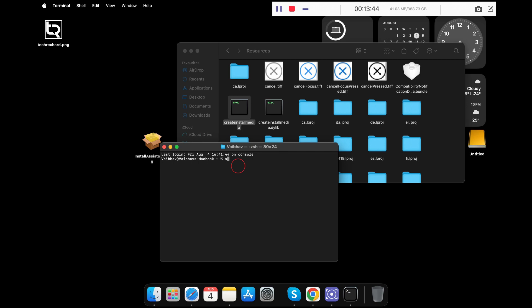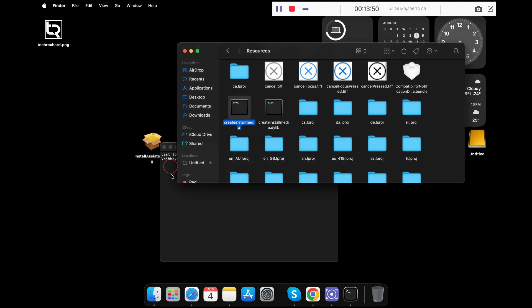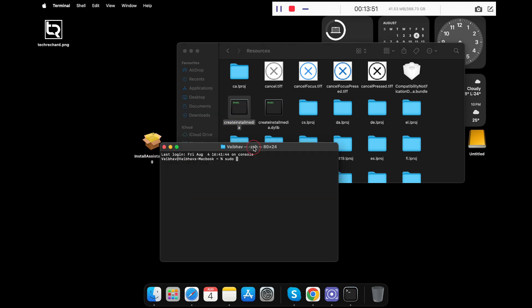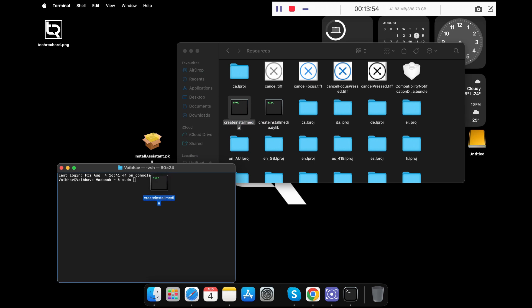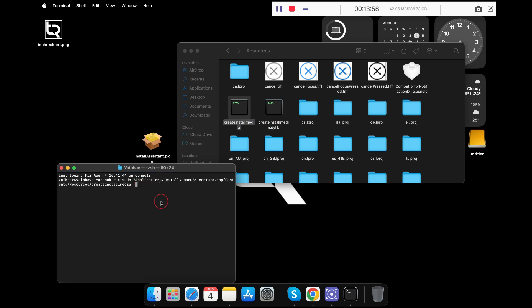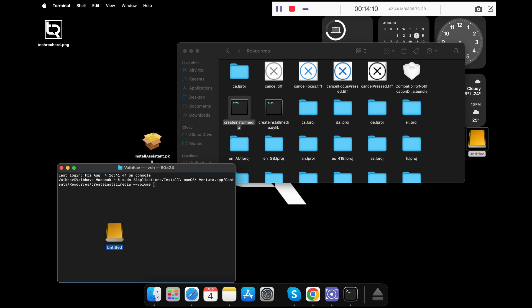Type in sudo, space, and drag and drop this createinstallmedia file into the Terminal. Now give a space followed by two hyphens and type volume. Now give a space again and drag and drop the pen drive.